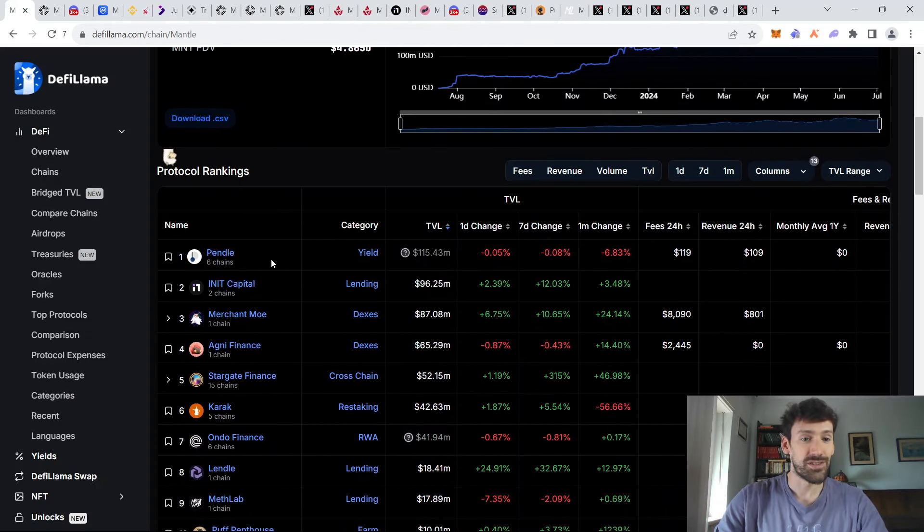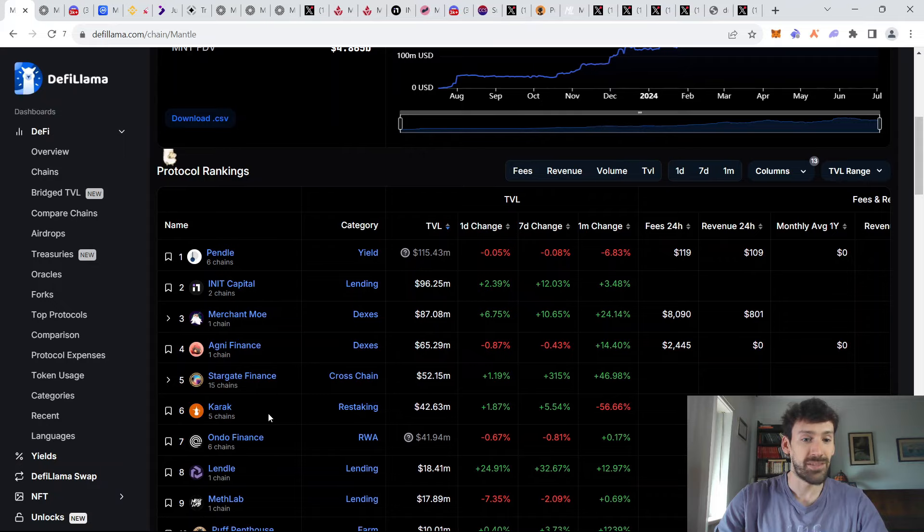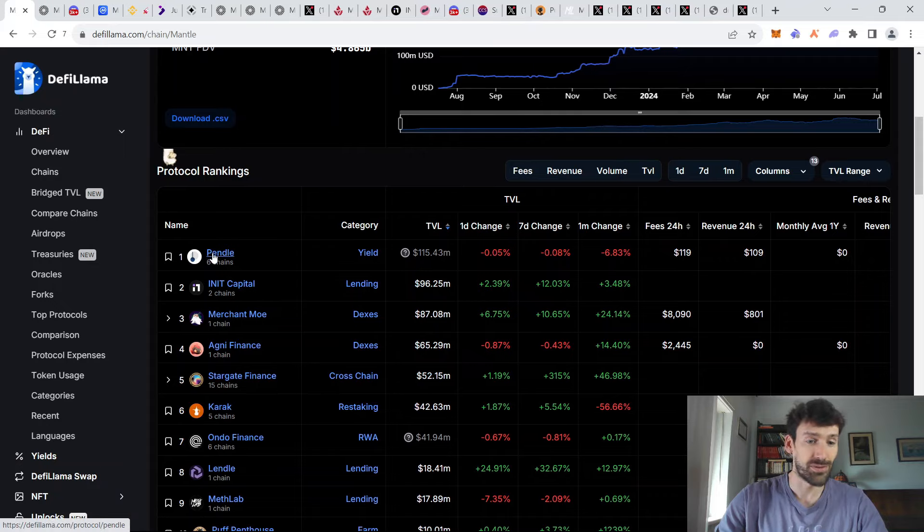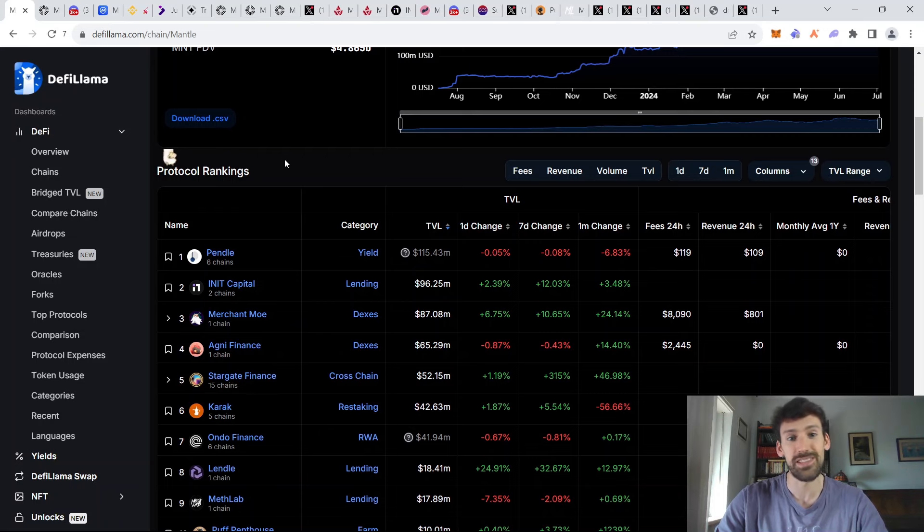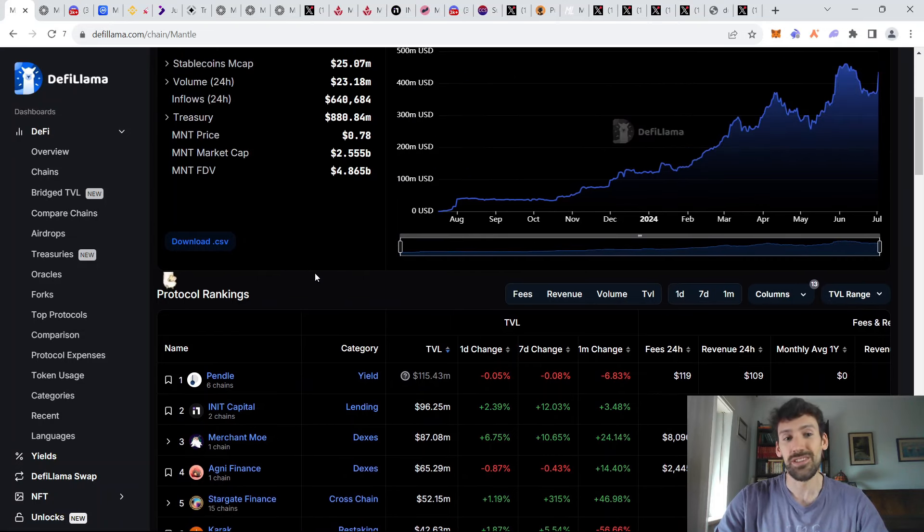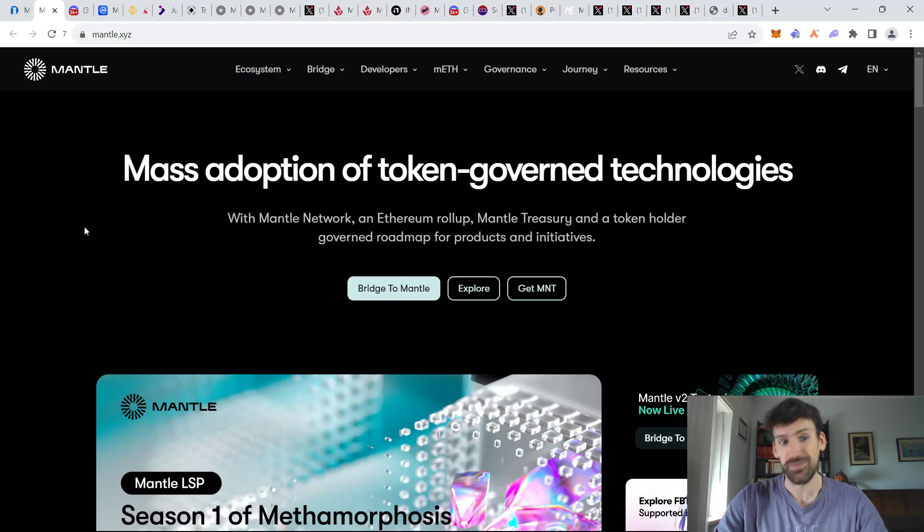Furthermore, you can see that there's going to be many great protocols already deployed on Mantle, such as Pendle and Stargate, some of the staples in the crypto space, which is another reason to be bullish on this whole ecosystem.